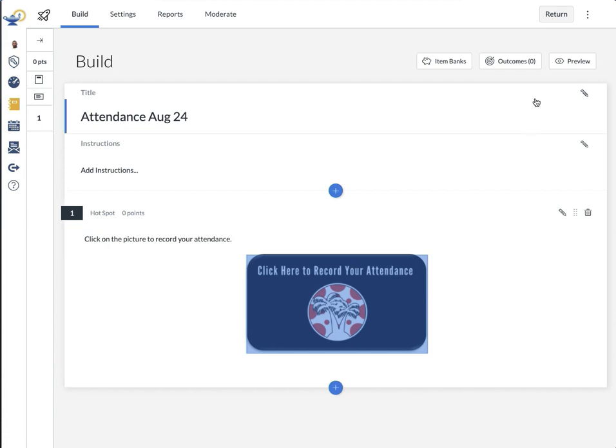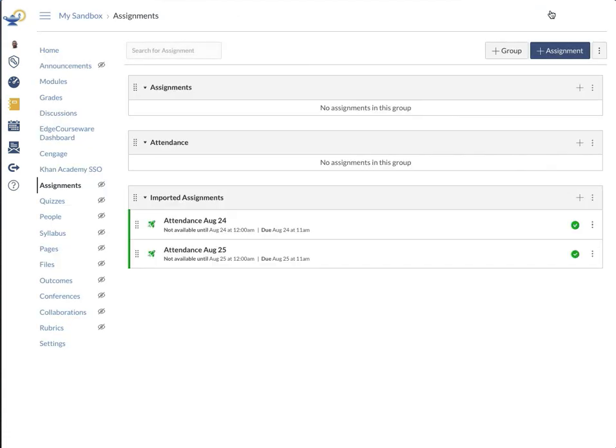It takes me to the quiz again. I hit return, and I can see them there and they're both published.